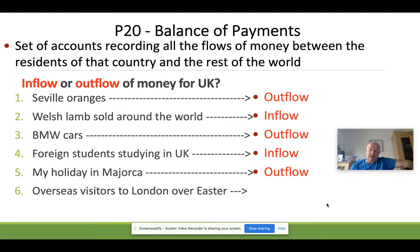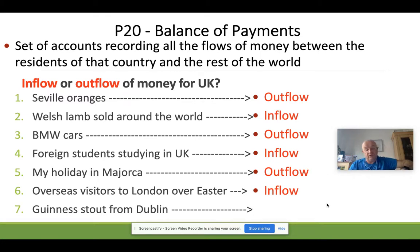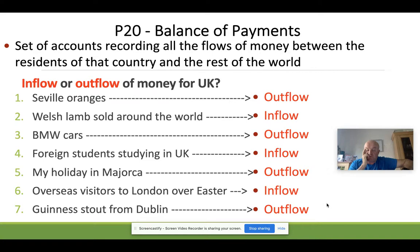Overseas visitors to London over Easter: they have to exchange their currency for sterling to spend in London, so that's clearly an inflow. Finally, Guinness from Dublin: Dublin is part of Southern Ireland, not the UK, so buying Guinness from Dublin is an outflow — we're spending money to buy something from outside the UK. Those examples help you get familiar with the principle of inflows and outflows.